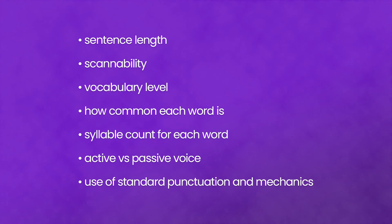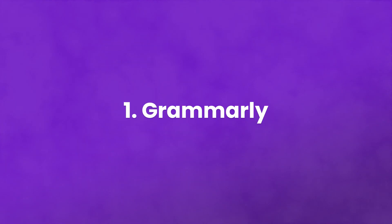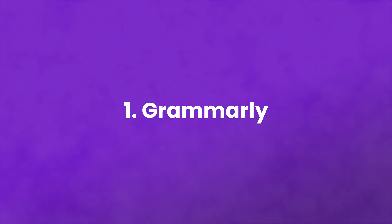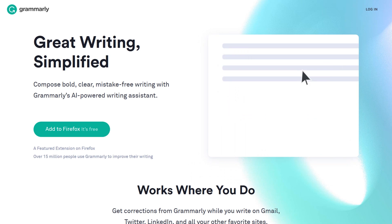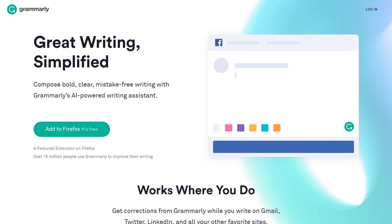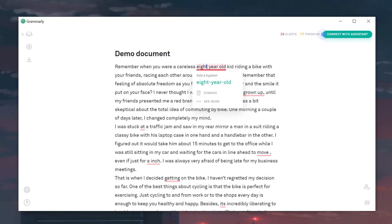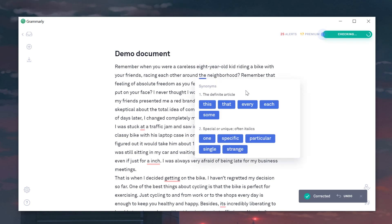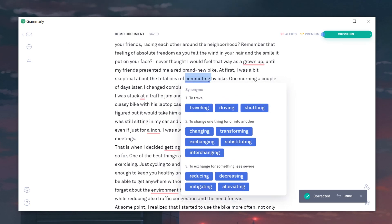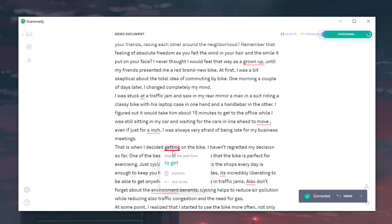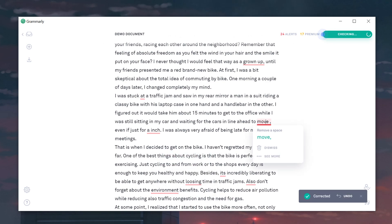Now let's look at some of the tools you can use to keep your writing as accessible as possible. First up is Grammarly. The free version includes spelling, punctuation, mechanics, and basic grammar checks, whereas the premium version includes word choice suggestions, more complex grammatical analysis, and more in-depth checking across the board. You can have real-time checking for free with a simple browser extension.